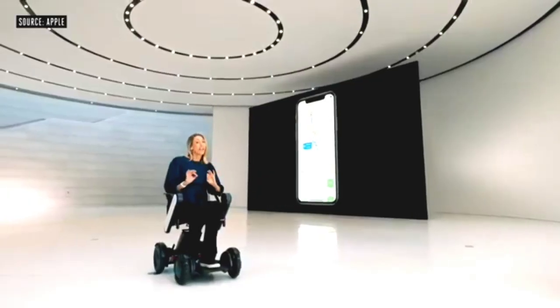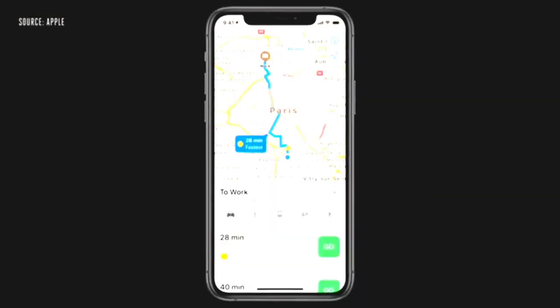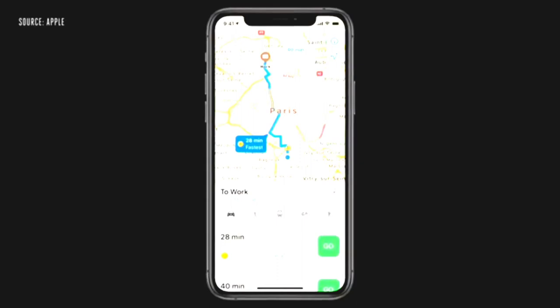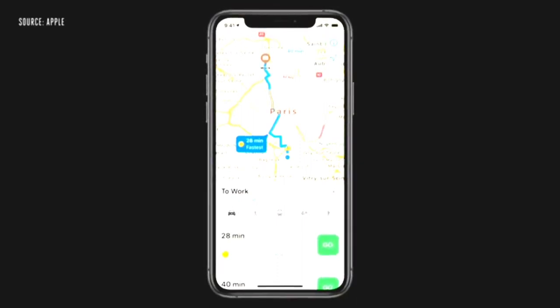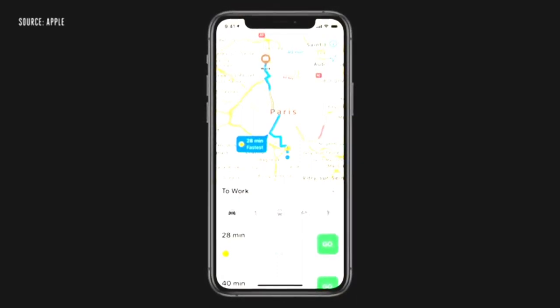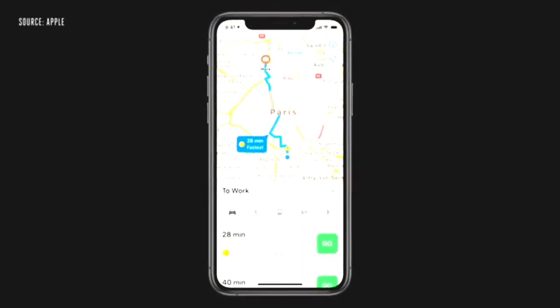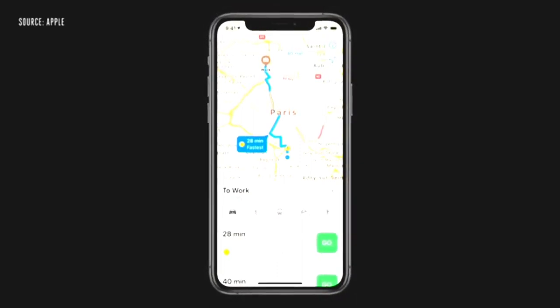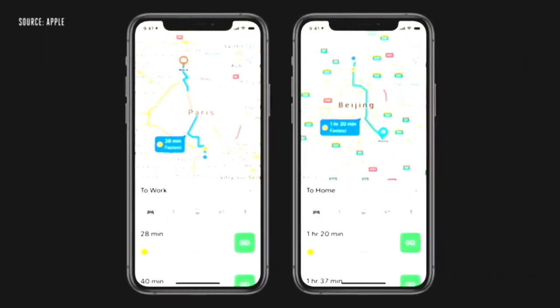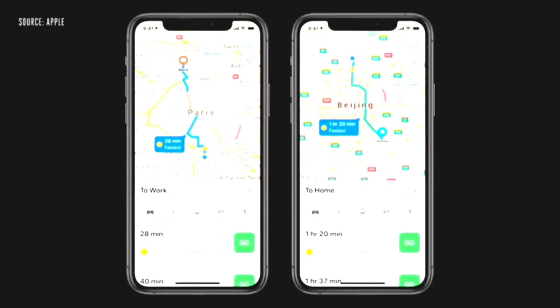We're adding congestion and green zones to maps to easily see where they are, along with alternate routing options. In addition, drivers in China can securely store their license plate number on their iPhone, and maps will let them know which days they can enter congested city centers based on that number.